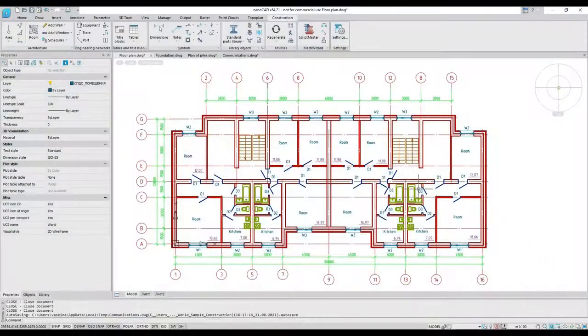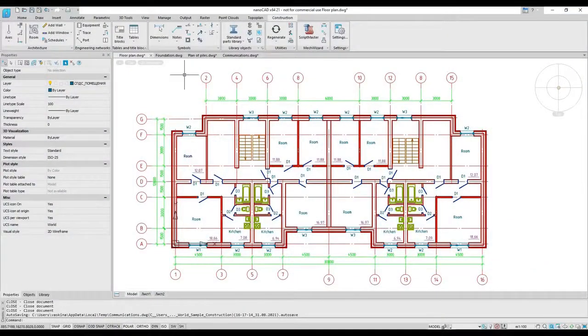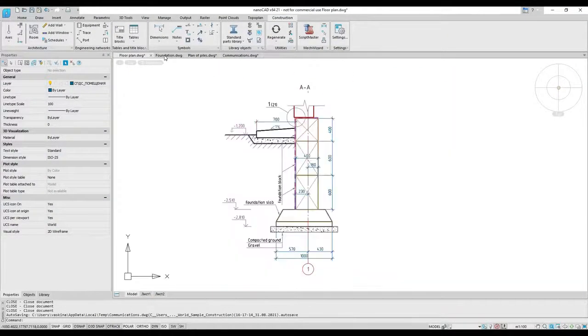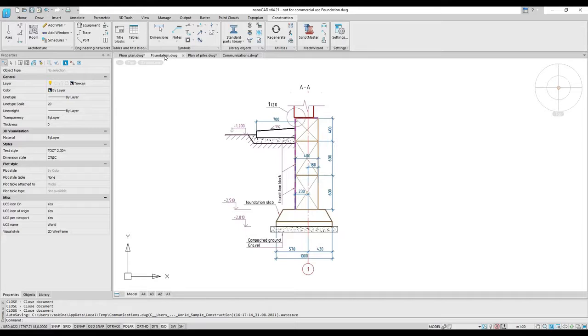The construction module expands the NanoCAD platform. It automates the generation of 2D designs for a range of industries with solutions specific to the construction industry.